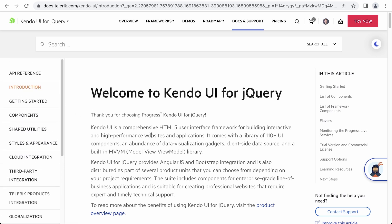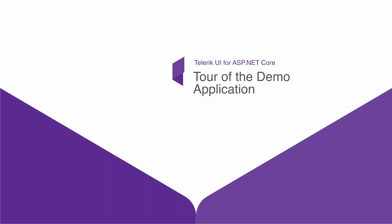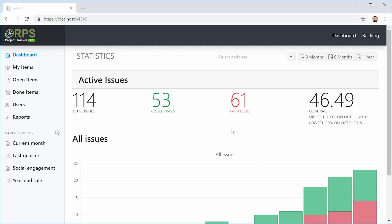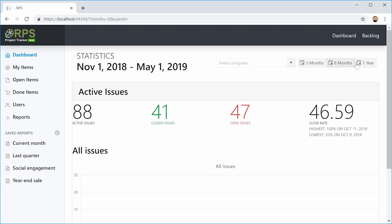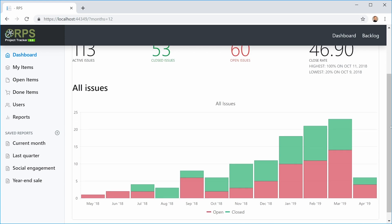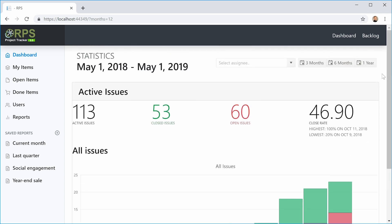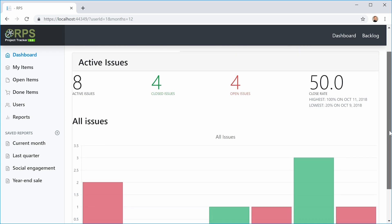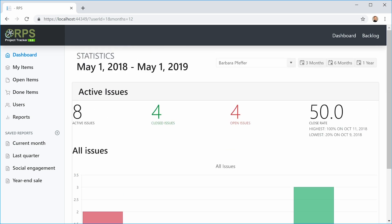Let's take a look at our demo application that we'll be working with. Here's the dashboard page of the project tracker, where we can see active issues and some brief statistics about the total issues in the system. At the top, we can filter by a time period — whether it's the last three months, six months, or one year. At the bottom, there's a chart that displays open items versus closed items, which we're going to be implementing in this course. We can also filter by user, and all the filters interact with each other and are taken into account to display the active issues and the chart.